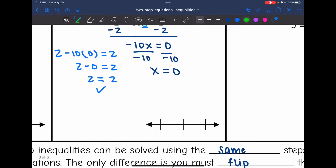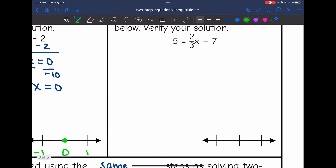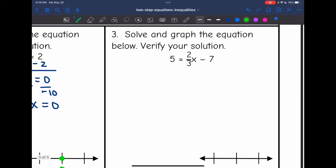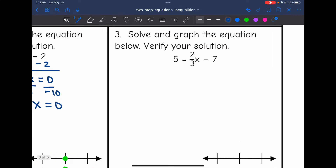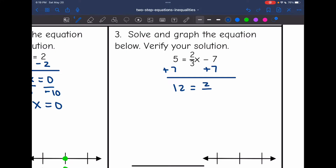I'm going to plot x = 0 on the number line — 0 in the middle, negative 1 below it, 1 above it, with a point at 0. Next, I have 5 equals 2/3 x minus 7. I'm going to remove the minus 7 by adding 7 to both sides, and I get 12 equals 2/3 x.